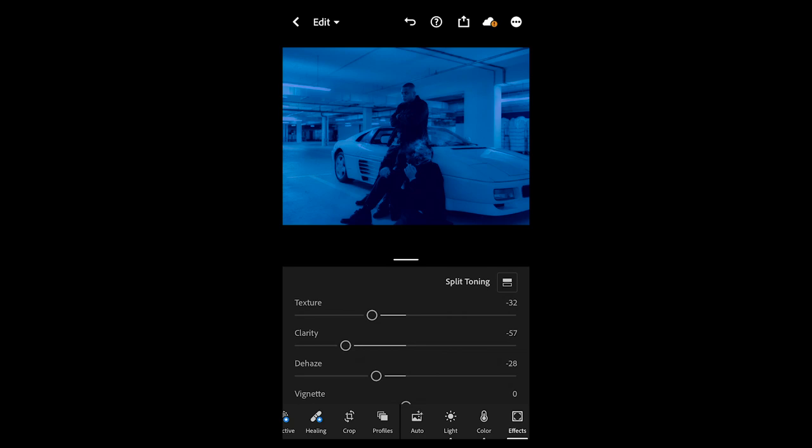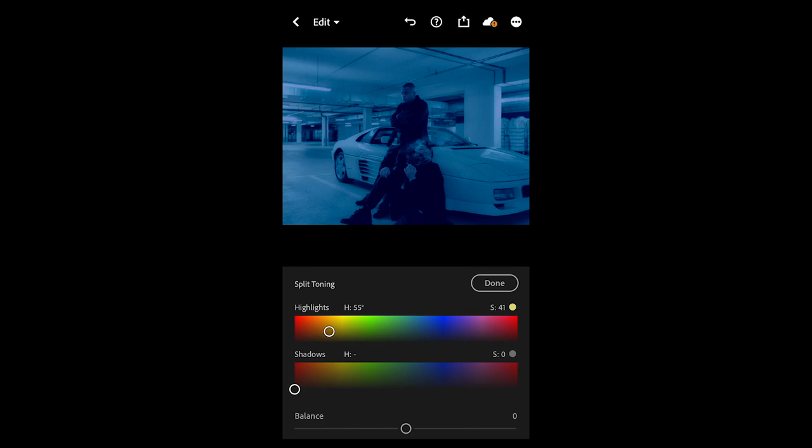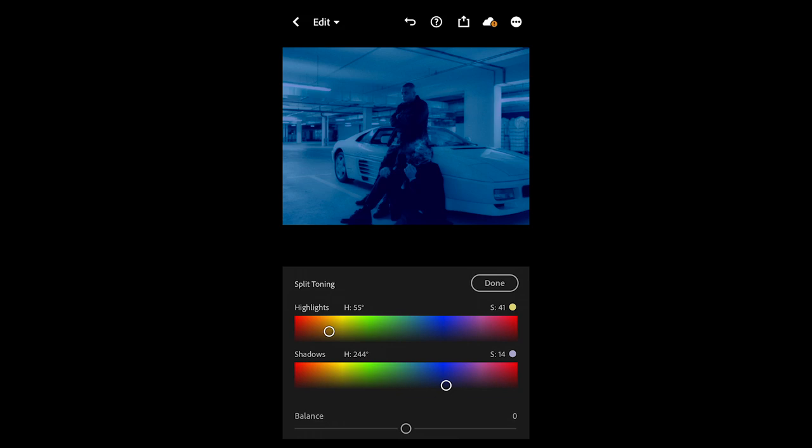Now go to split toning on the upper right — this is where we're going to get the colors on point. For the highlights, we want to pull over to a hue of around 55 and a saturation of 41, which should really add a little bit of that yellow tone to the lights. For the shadows, we pull over to a hue of 244 and a saturation of 14 — that works perfect. Now pull the balance towards the highlights to plus 35, and we are done here.